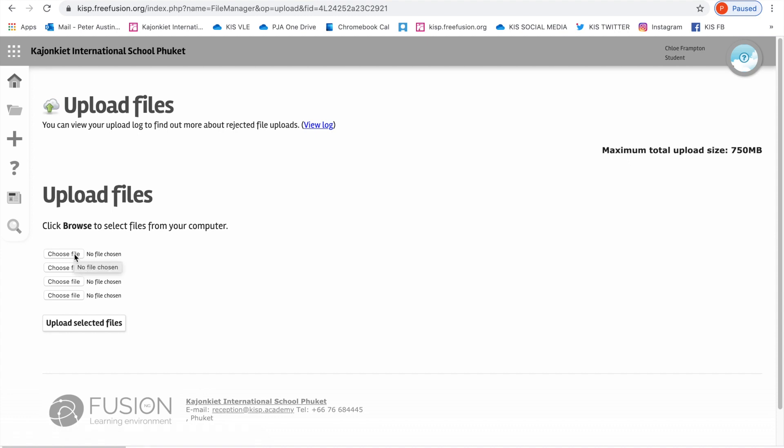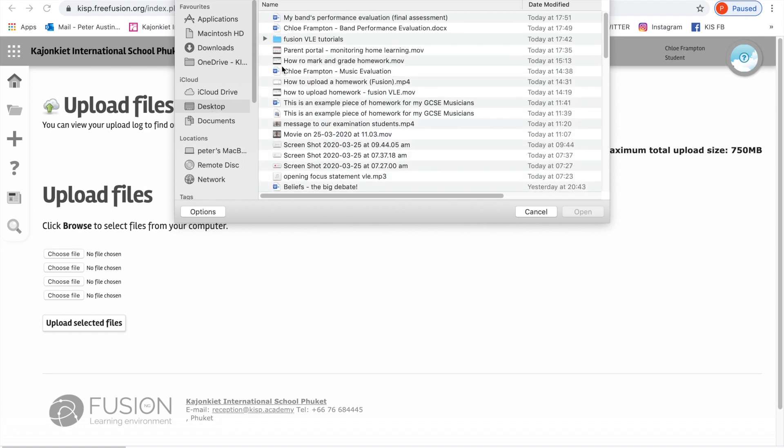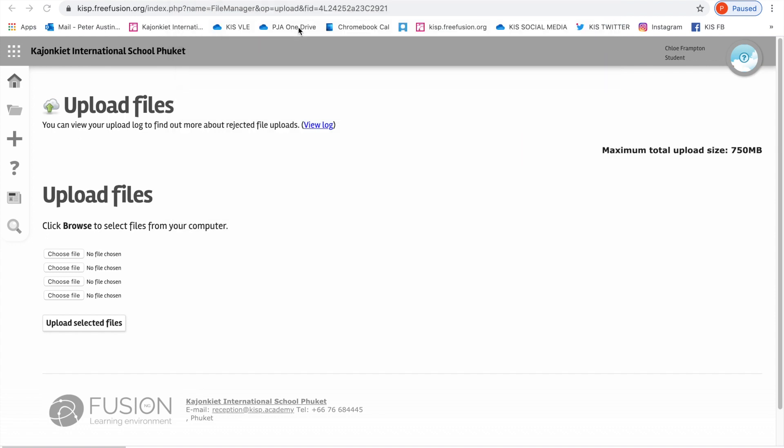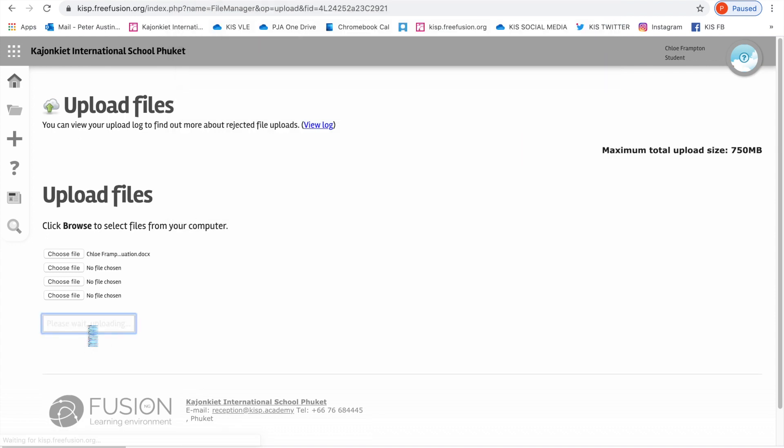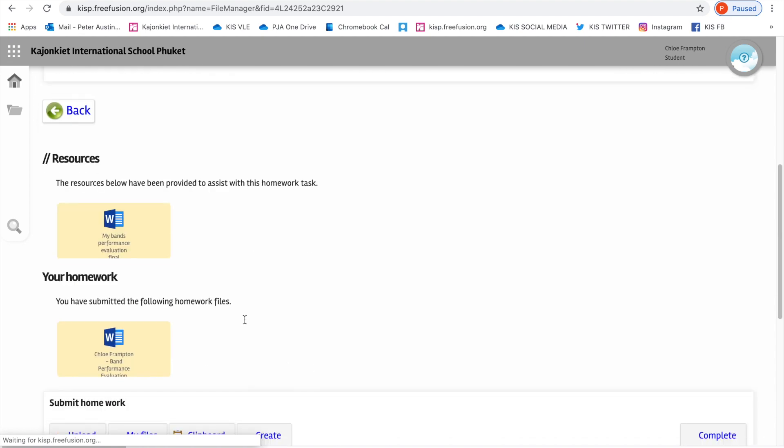In other words, if you follow the instructions on the screen, you're pretty much going to get it right. So I want to choose my band performance final assessment, except this is Chloe's work. So this is Chloe's work there. I'm going to upload that. Chloe is uploading her music homework for Mr. Trombone or Mr. Austin, as the case may be.